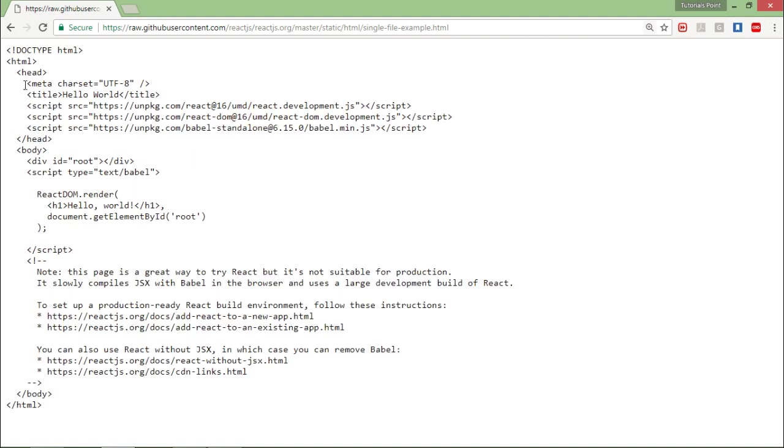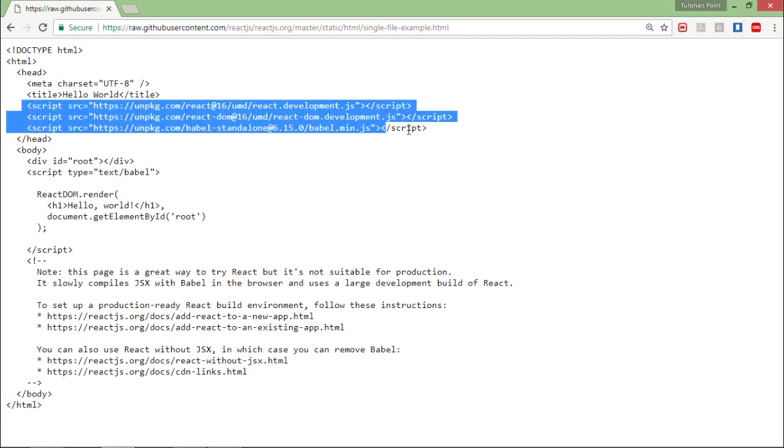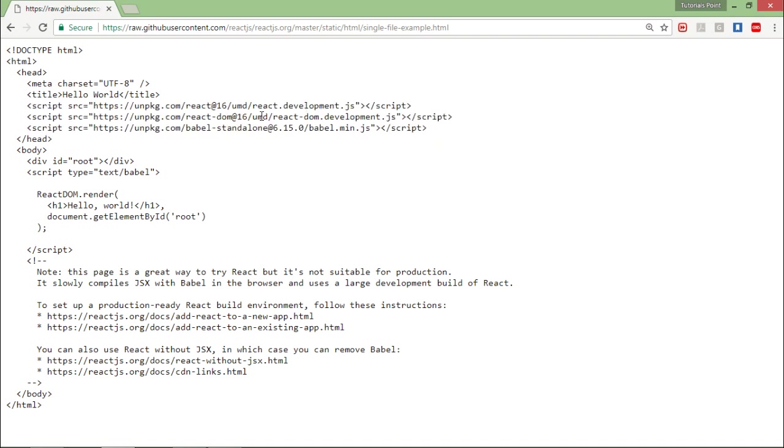Here you can see that first of all it's the HTML in which we are going to implement. Inside the head you can see there are three script tags, and all three are actually including the library for React.